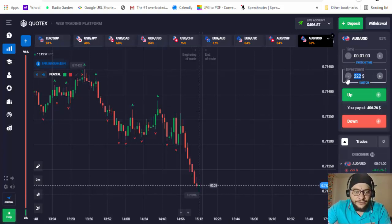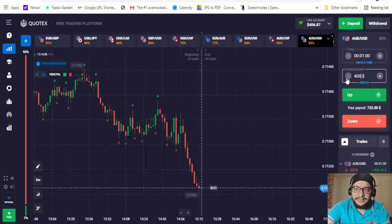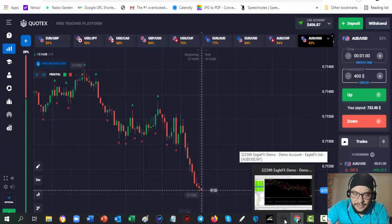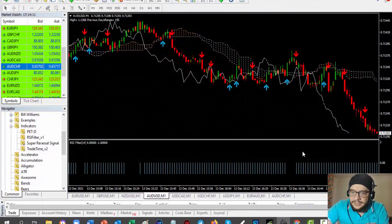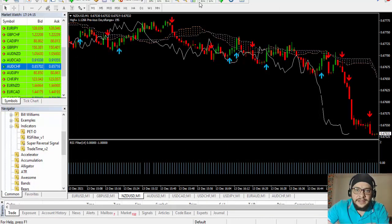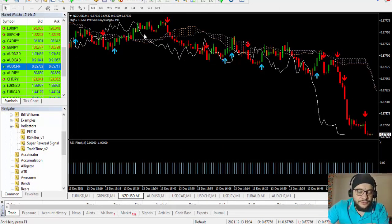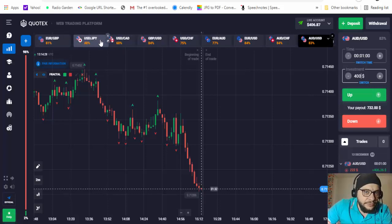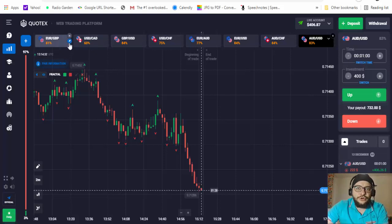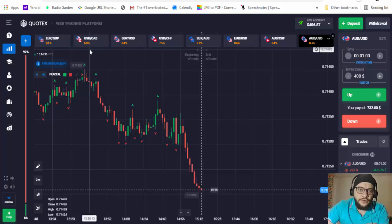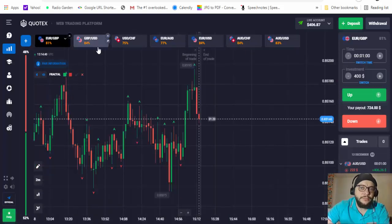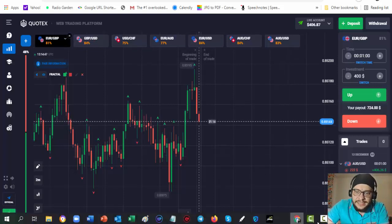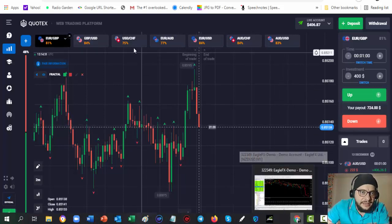Let's now put $400 and find another signal. We doubled our account very fast. Looking at New Zealand dollar US dollar — this one, USD/JPY, the return on investment is 48%, so be careful. That one was 48%, USD/CAD is 60%. The return on investment should be more than 70%; otherwise there's no reason to place a trade with such a small return. Checking euro GBP...